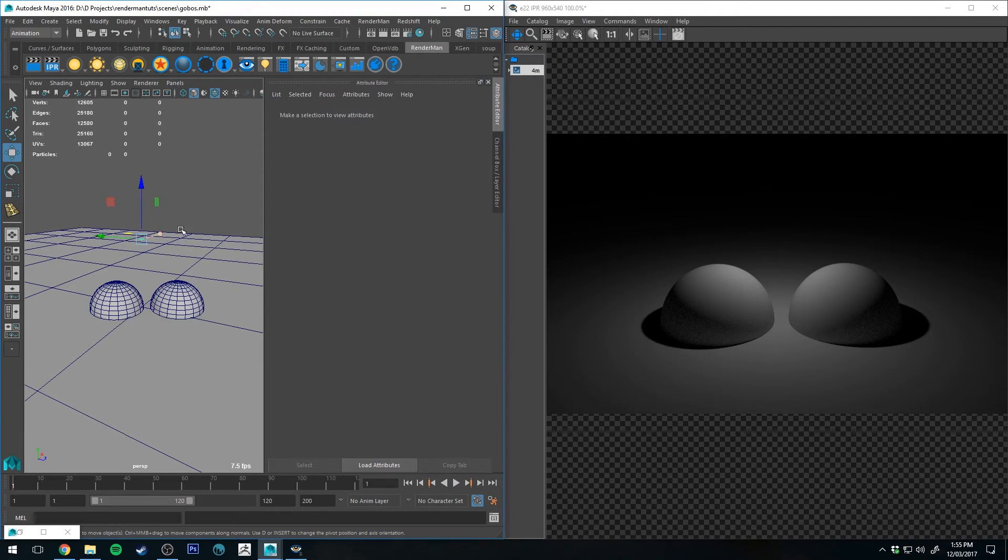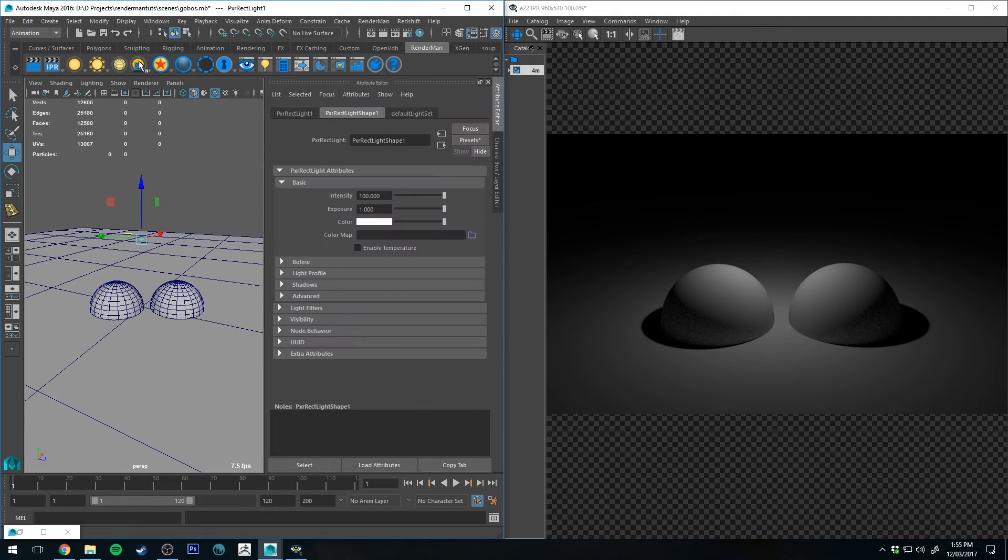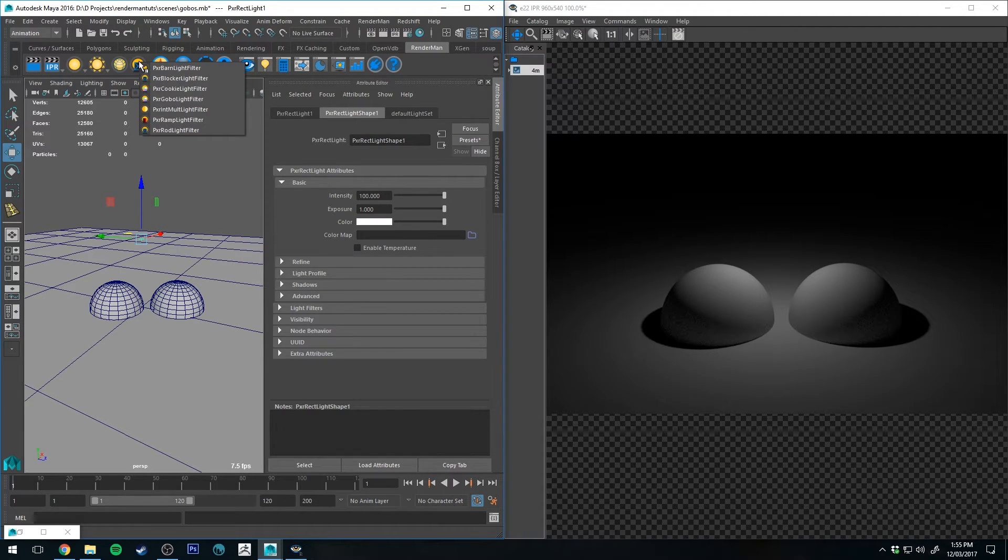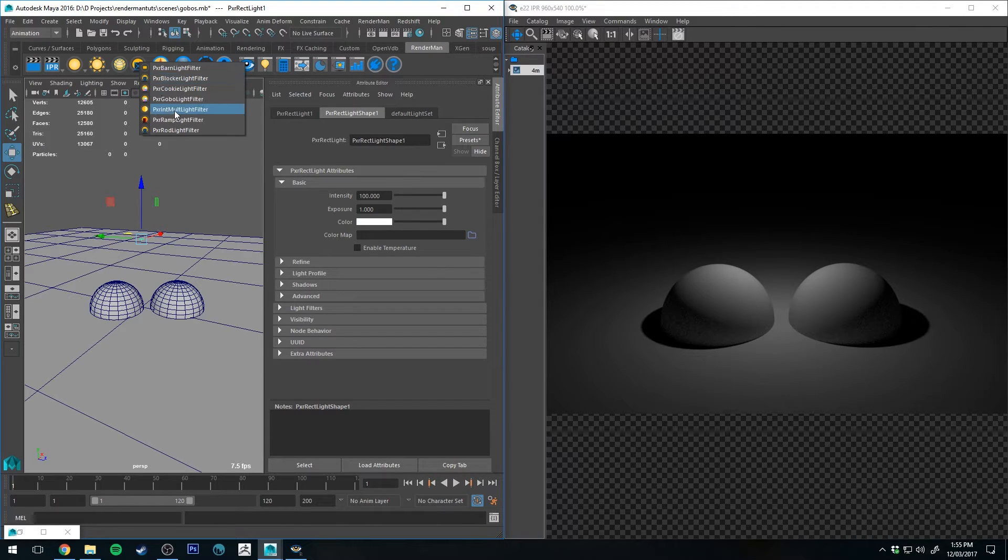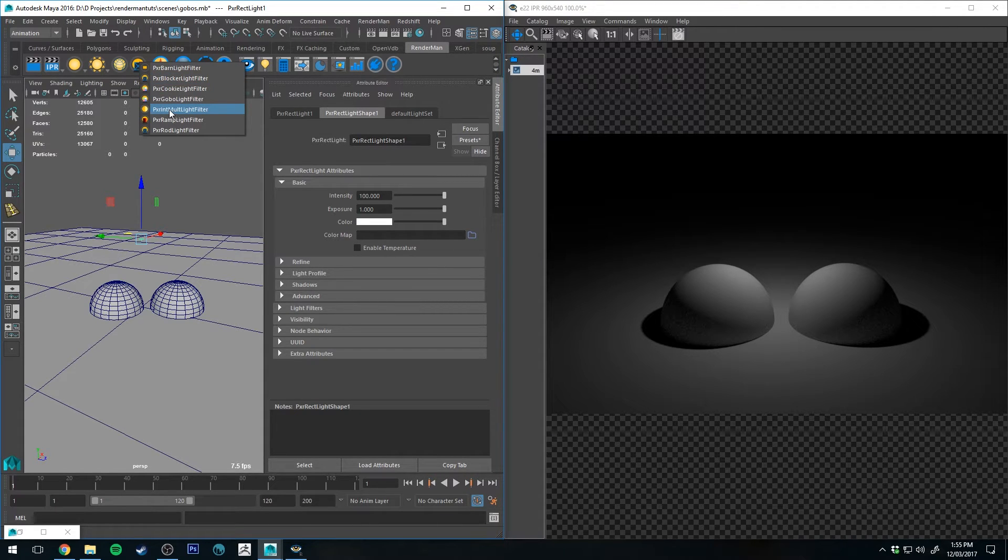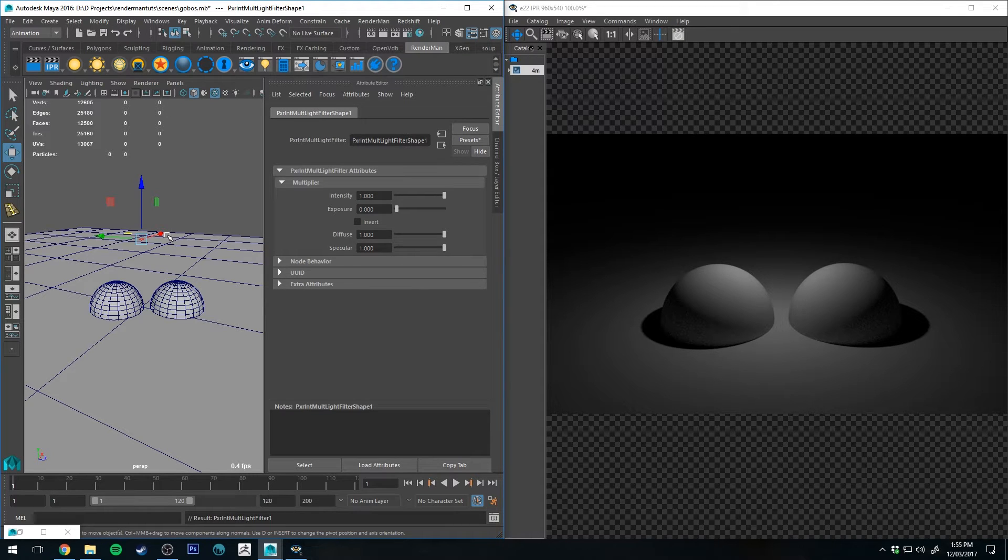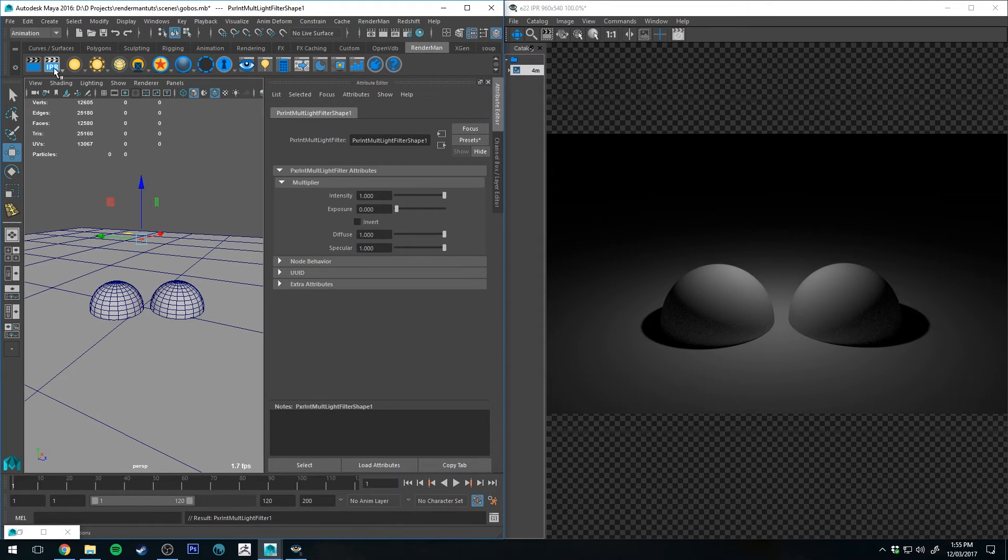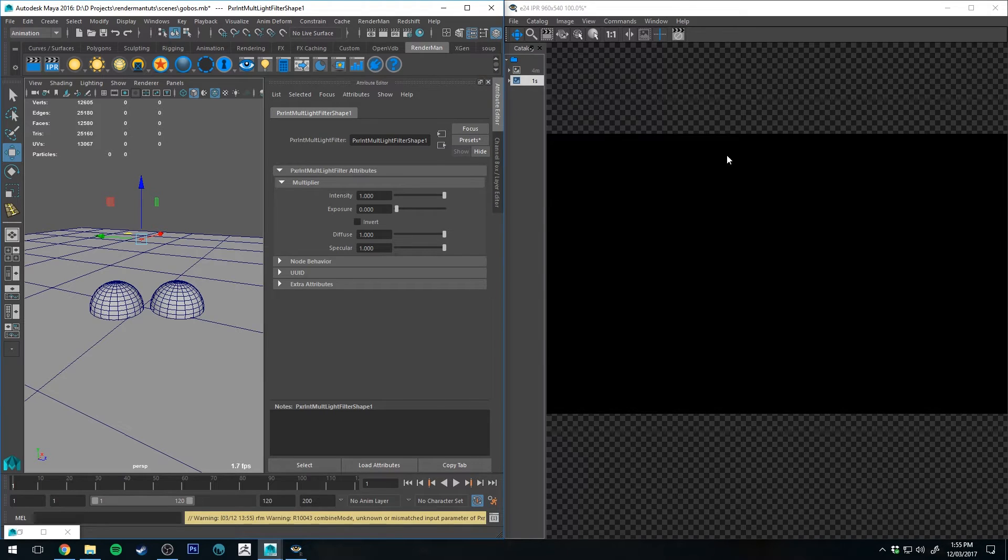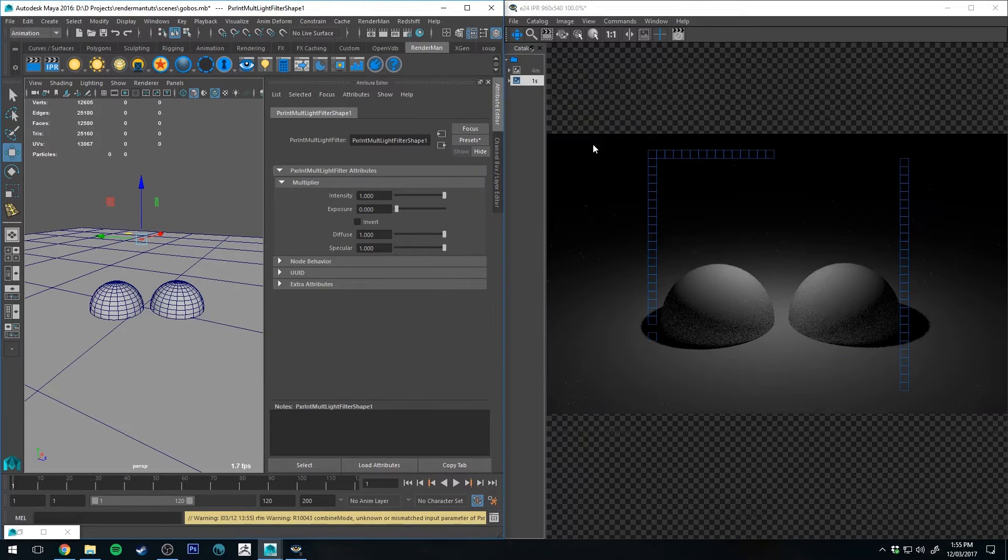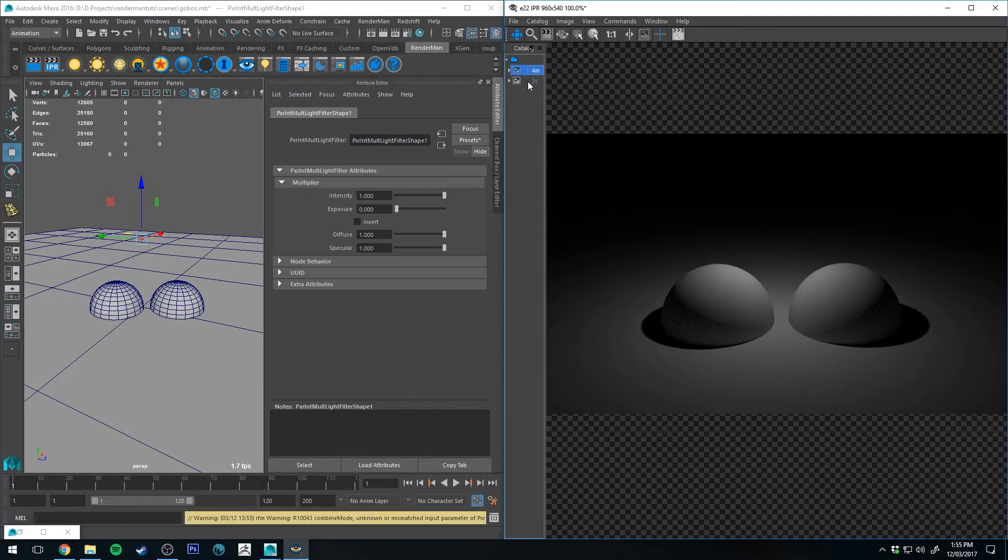As we already have seen you need to select your light and go up to the filters button, right click, and then select the Pixar int multiply light filter. So it's intensity multiplier. And essentially what this does is if I run an IPR now, you'll see that nothing's changed from just how it was before.